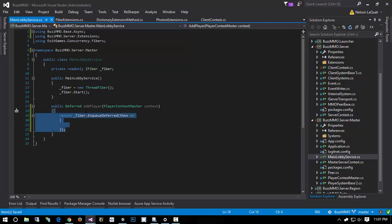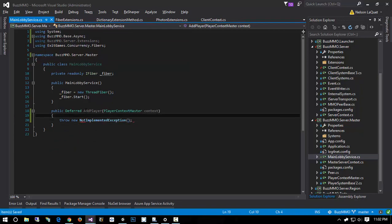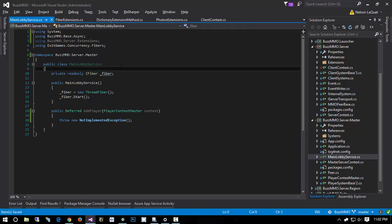I'll delete that and throw a new NotImplementedException so it compiles. That pretty much wraps up all I wanted to do in this video — we have our deferred API working with fibers. In the next video, we're going to get our IOC container working, register all our services, connect to our database, and fill out our MainLobbyService so we can join the lobby and see other players.